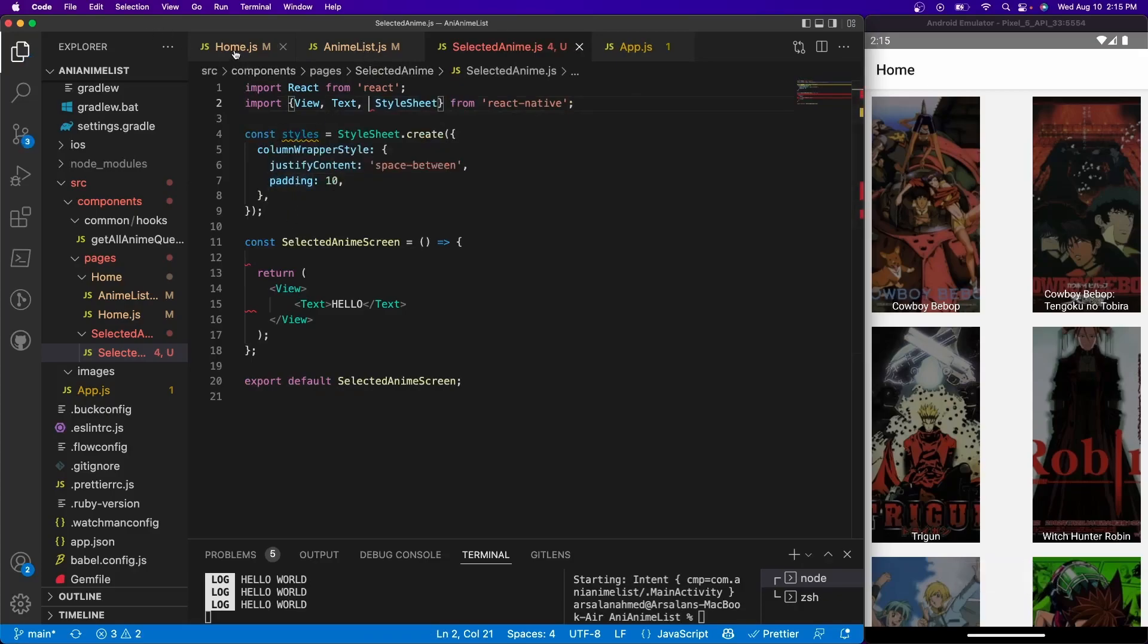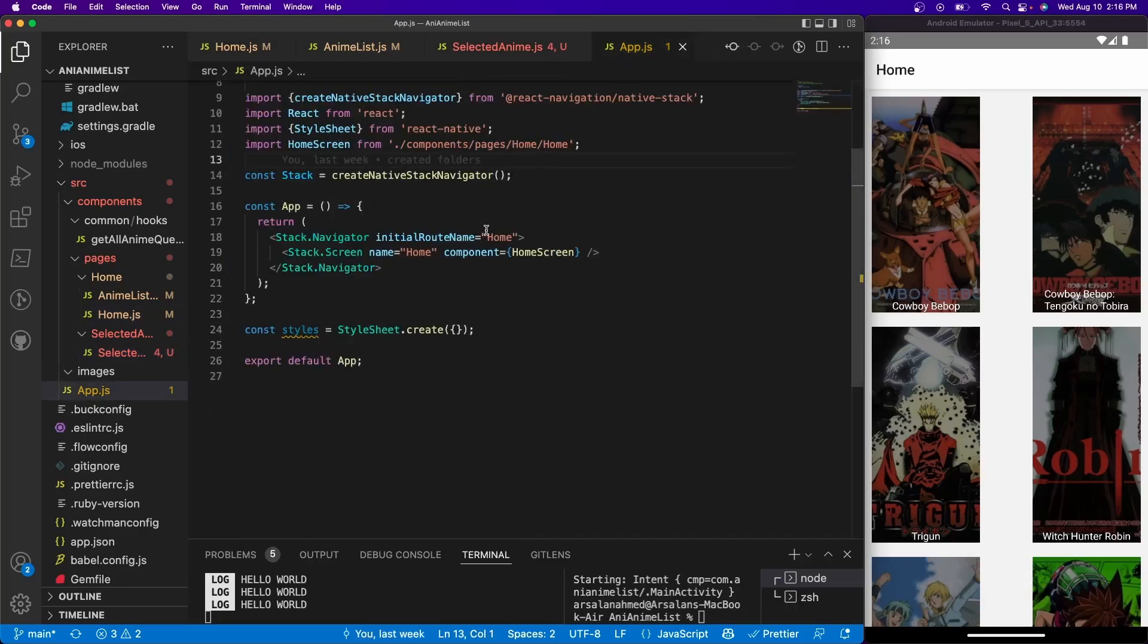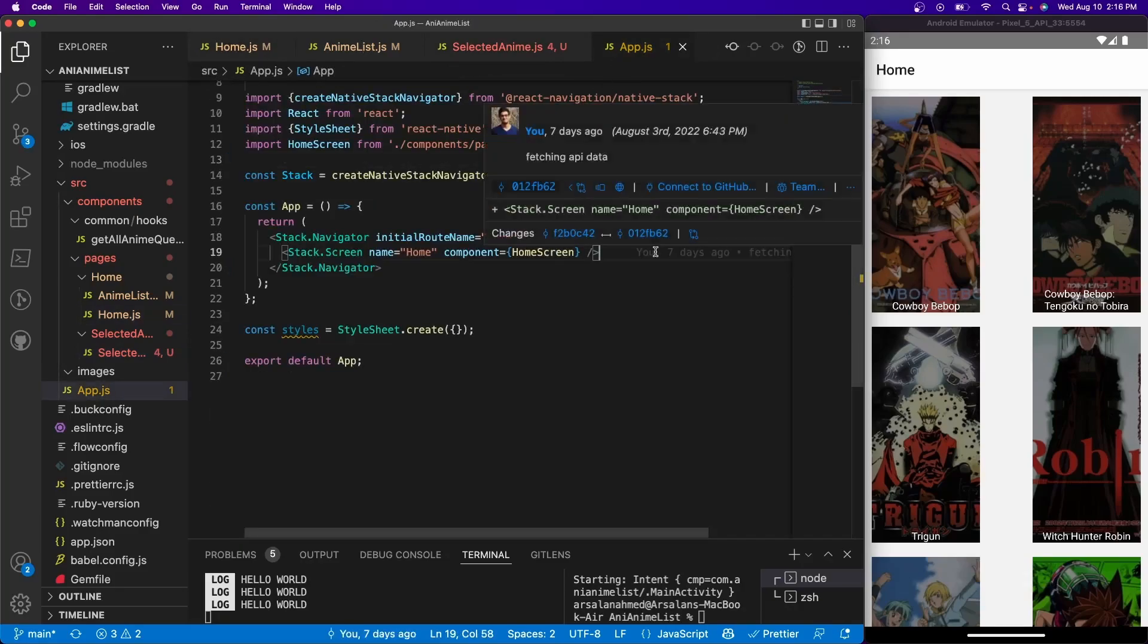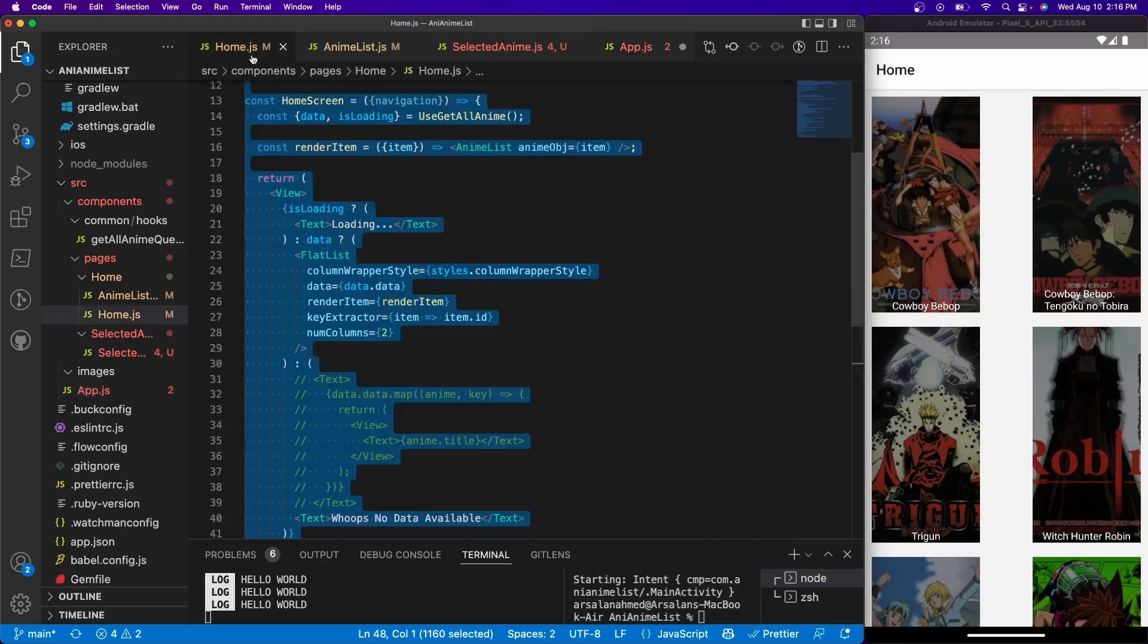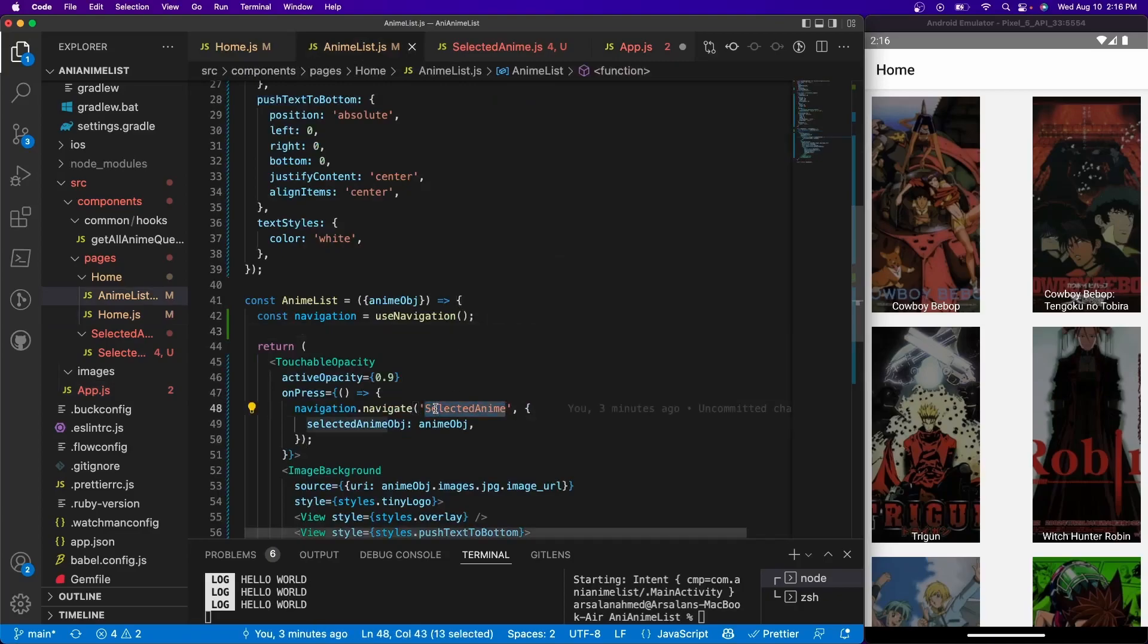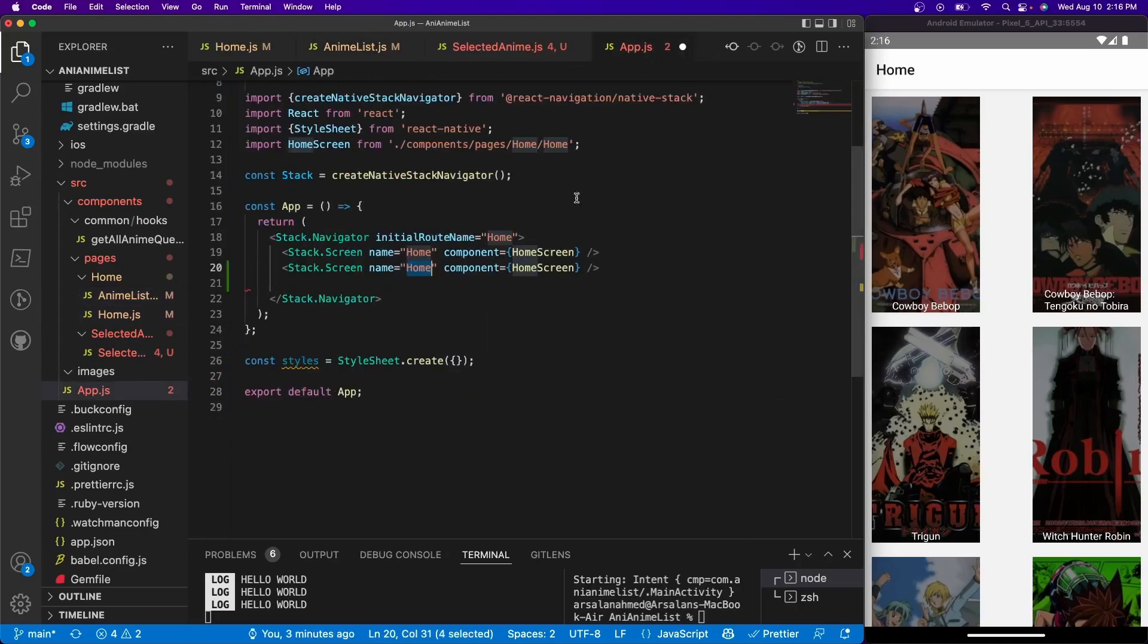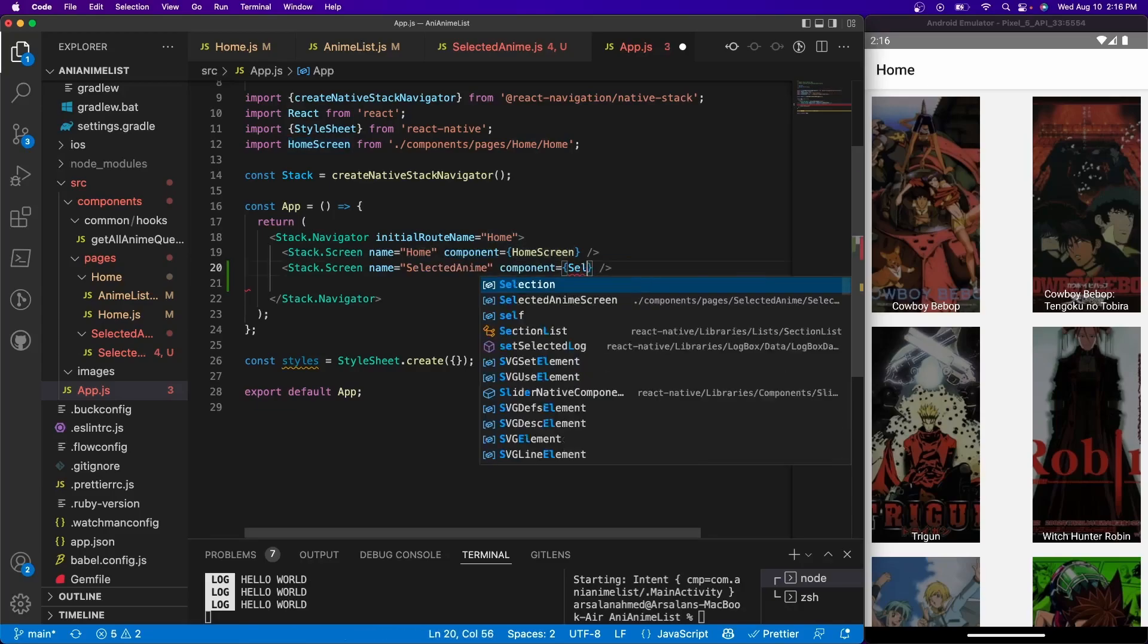But now what we're going to do is go into our app.js file. I'm going to copy this stack.screen, I'm going to paste it. And remember, this name has to be the exact same as what we're defining right here, so selected anime. And I'm going to call the component selected anime screen.